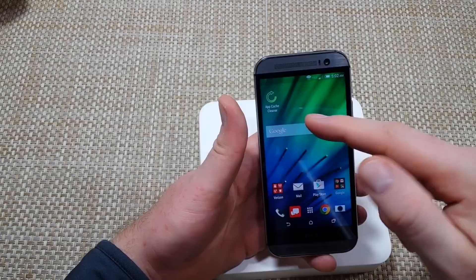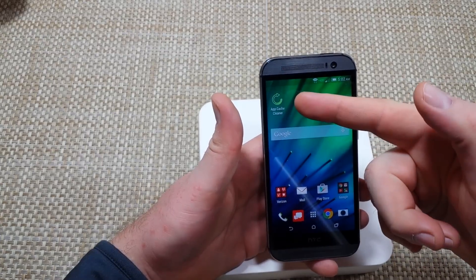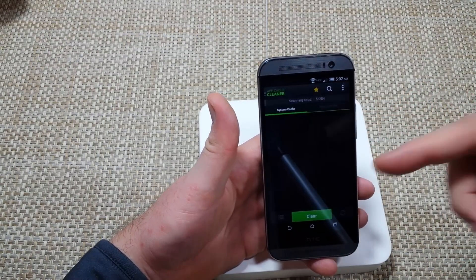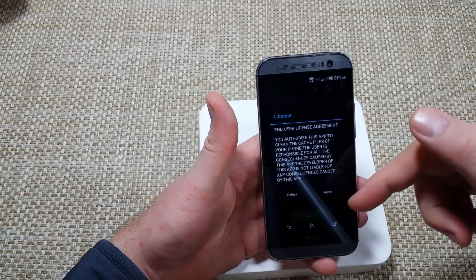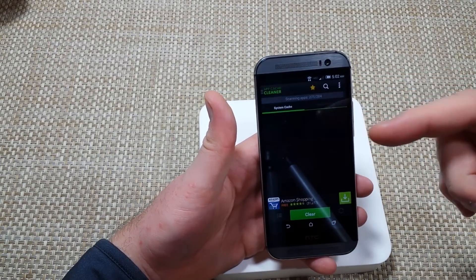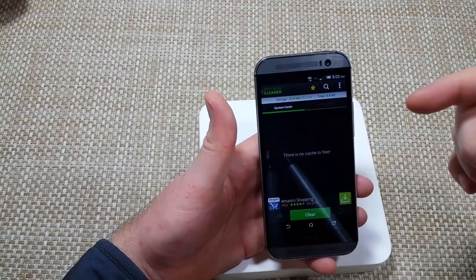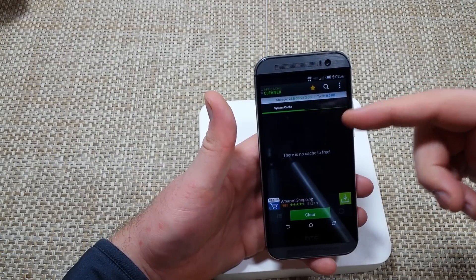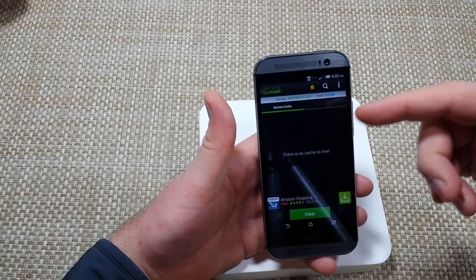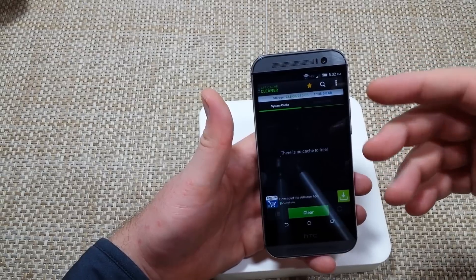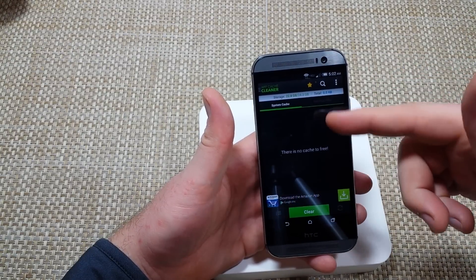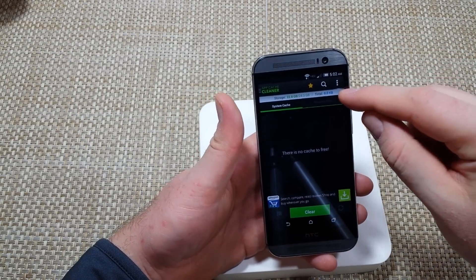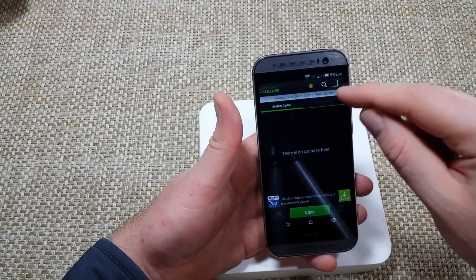The next thing, and this is probably going to be the big one here, is App Cache Cleaner. You can download it from the Google Play Store. It's free, it's actually a really good app. Now on this one I've actually just reinstalled the app so I've cleared the cache, so it says there's no cache to free.